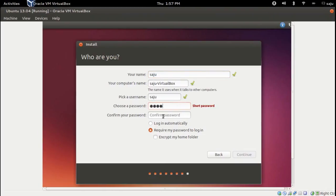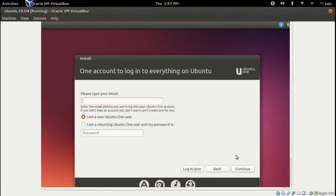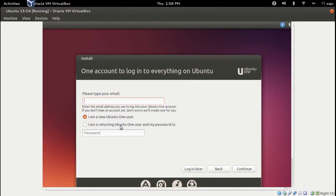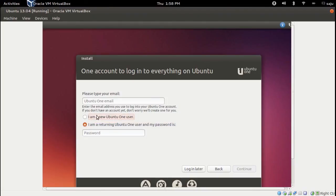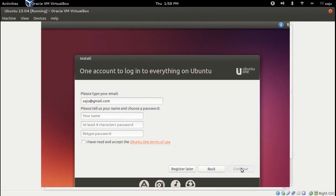Continue. Enter a password. Let's skip this and register later.